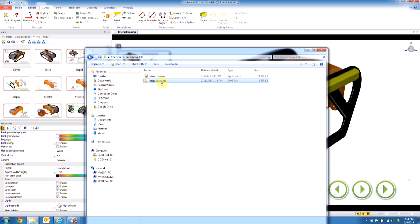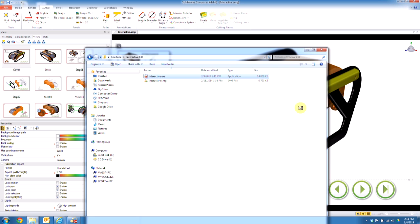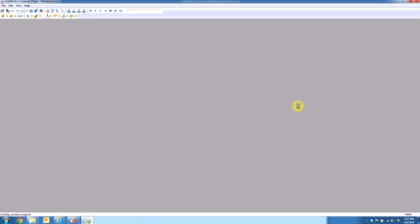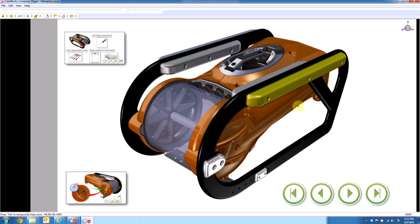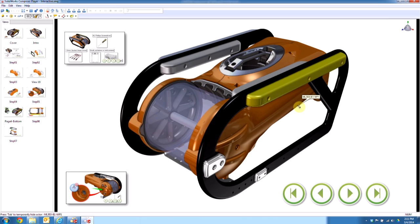You'll see that the SMG file, the file that I'm working with, is just under 7 megs, and the interactive SMG is just under 15. So it does add, you know, 8 to 9 megs file size to add that player. But it's a whole lot better than sending somebody a file and saying, hey, now you have to download a player to view that.